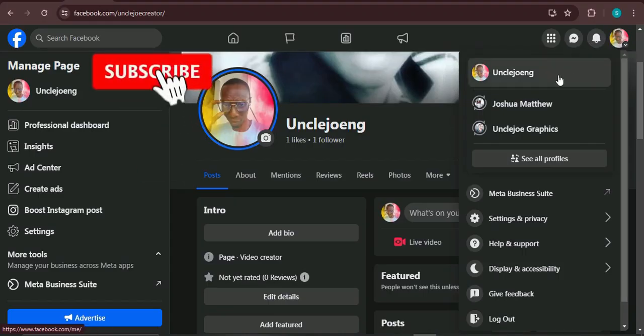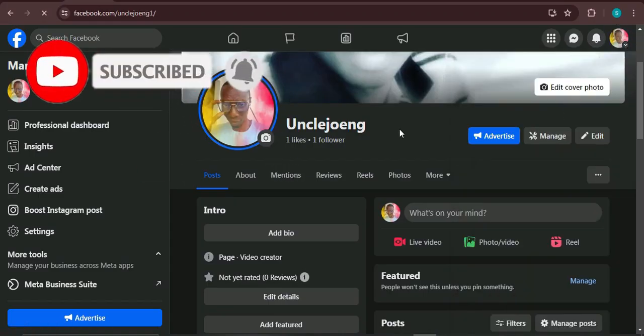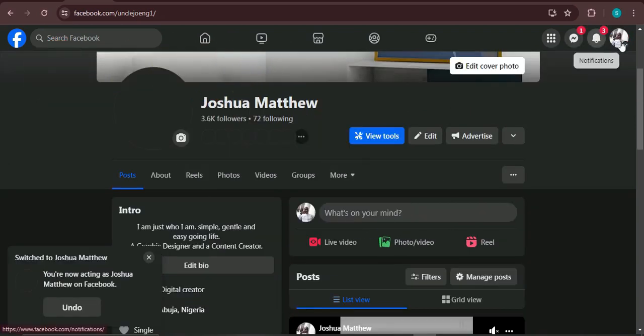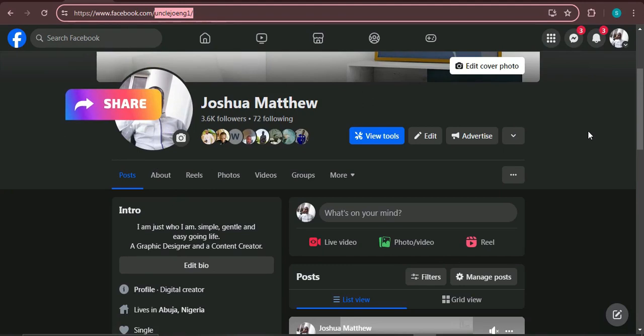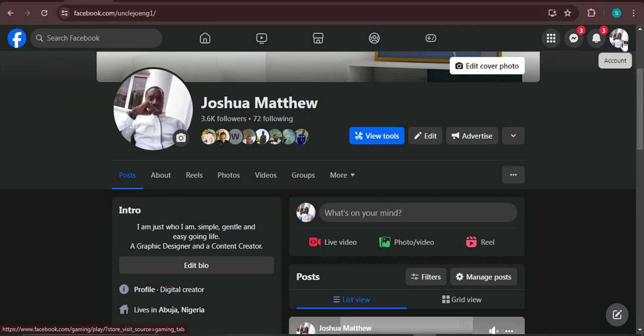The next thing I'm going to show you is: if you are using a professional Facebook, how you can also create a customized username. If you are using basic Facebook it's going to be different — only the professional account can monetize. We have two types of Facebook: basic and professional. Professional Facebook is for those who migrated or converted their account from basic to professional. Now we are going to the main Facebook profile — this is my professional Facebook profile, not the basic one — and here you can see the username.